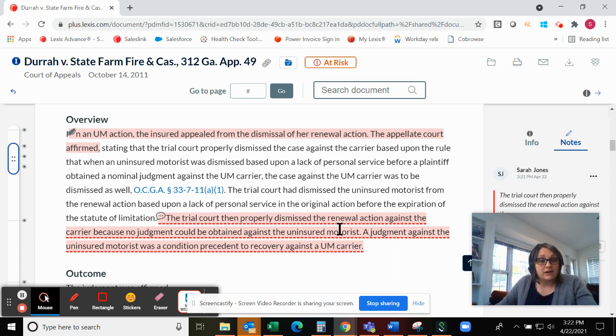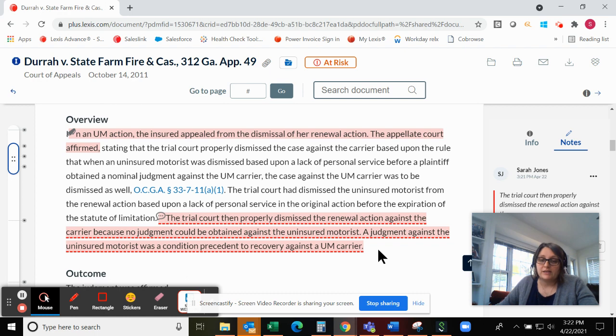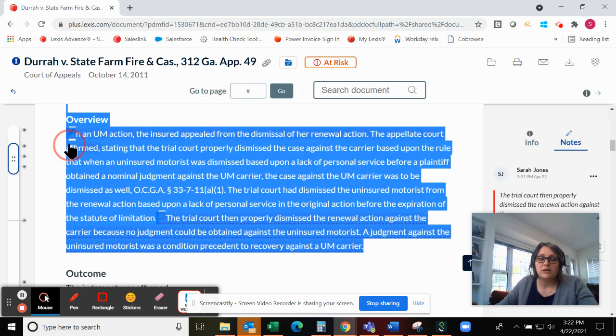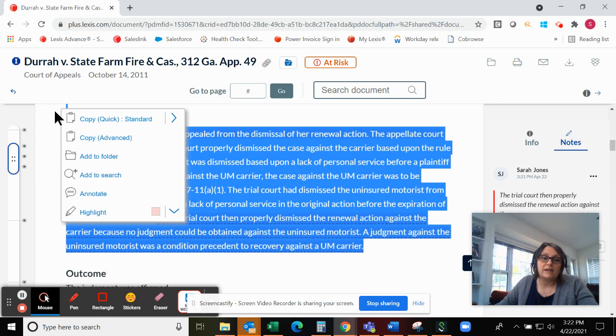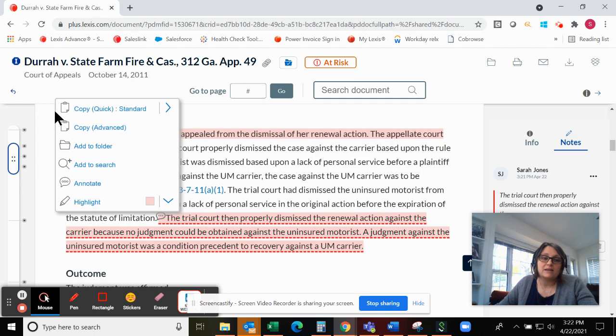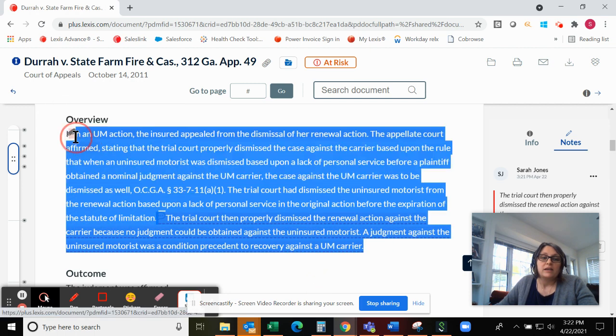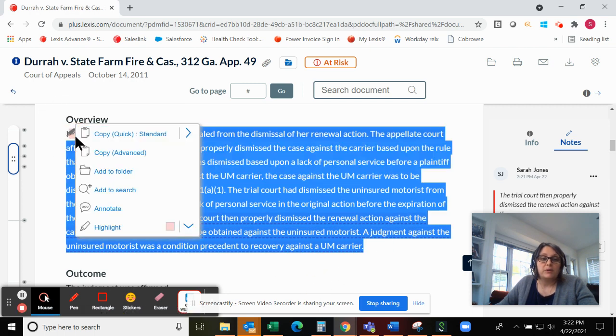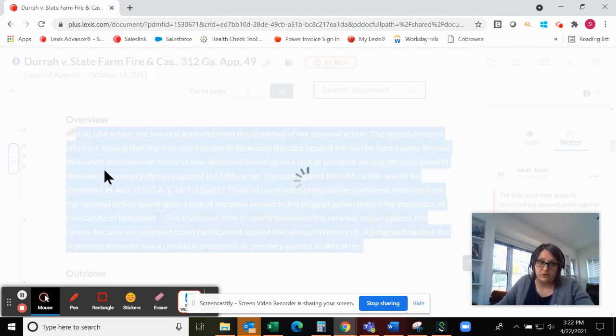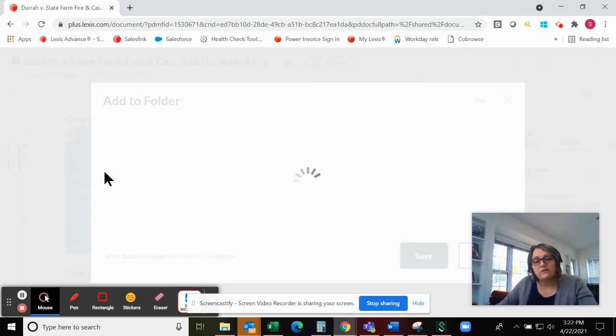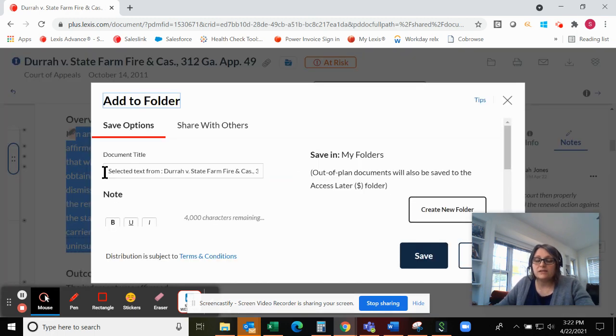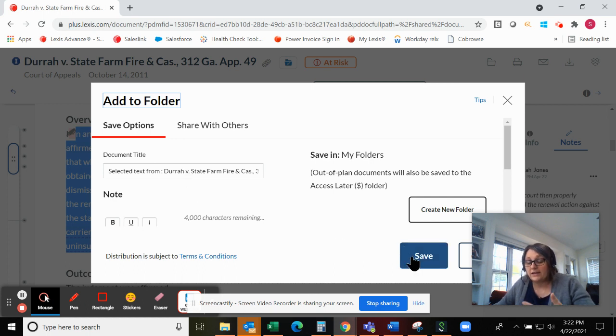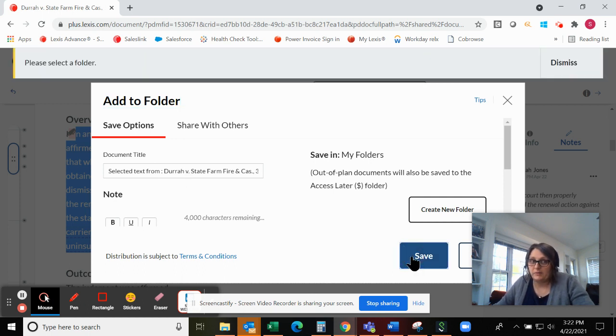If there is a section of a document that you'd like to save versus saving that entire document, you can do the same thing with highlighting that text. And then when your document review options pop up, you have the option to save to a folder, so just saving that piece of a document that you're interested in rather than that entire document.